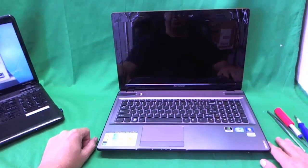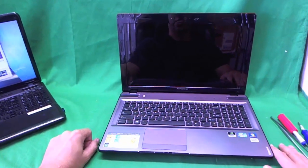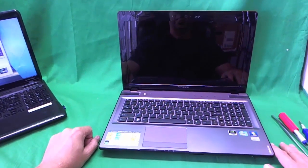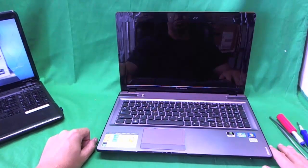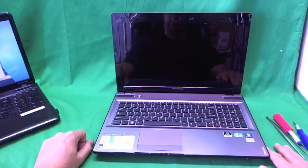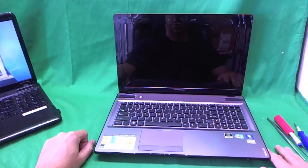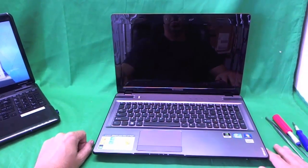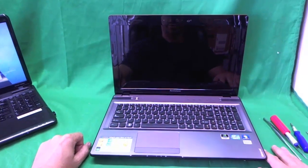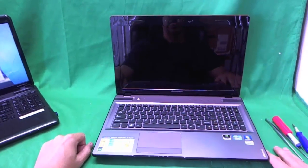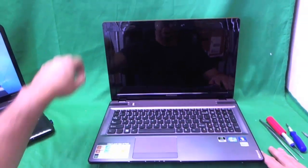Today we have a Lenovo IdeaPad Y570 laptop computer with a broken screen and we're going to show you how to replace the screen on the Lenovo Y570 laptop computer.